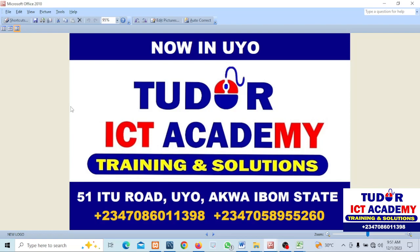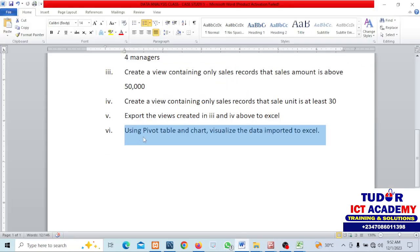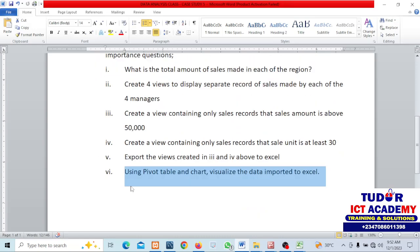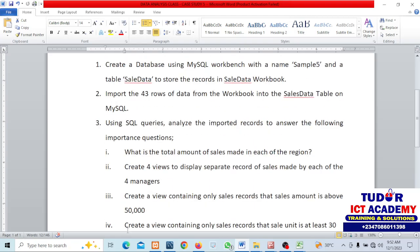Welcome back ladies and gentlemen. In this particular video we want to look at how we can complete our case study. The last question here says using pivot table and pivot charts, visualize the data imported into Excel.